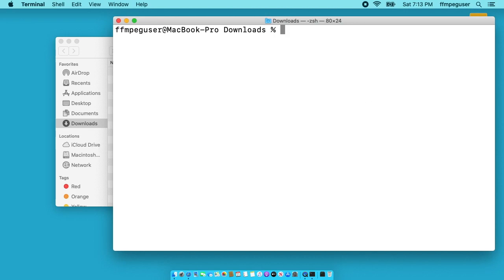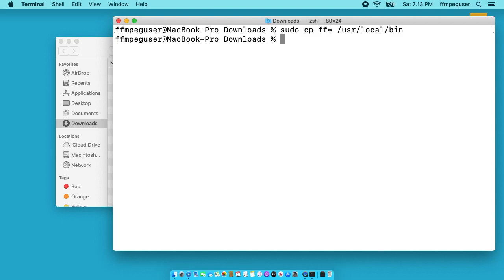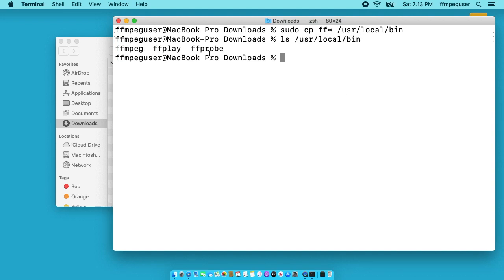Now I want to copy the files I downloaded. So I'll type sudo space cp space ff asterisk space forward slash usr forward slash local forward slash bin. I'll hit enter. That will copy those files. I can type ls space forward slash usr forward slash local forward slash bin. And you can see the files are there. I'll clear my screen.